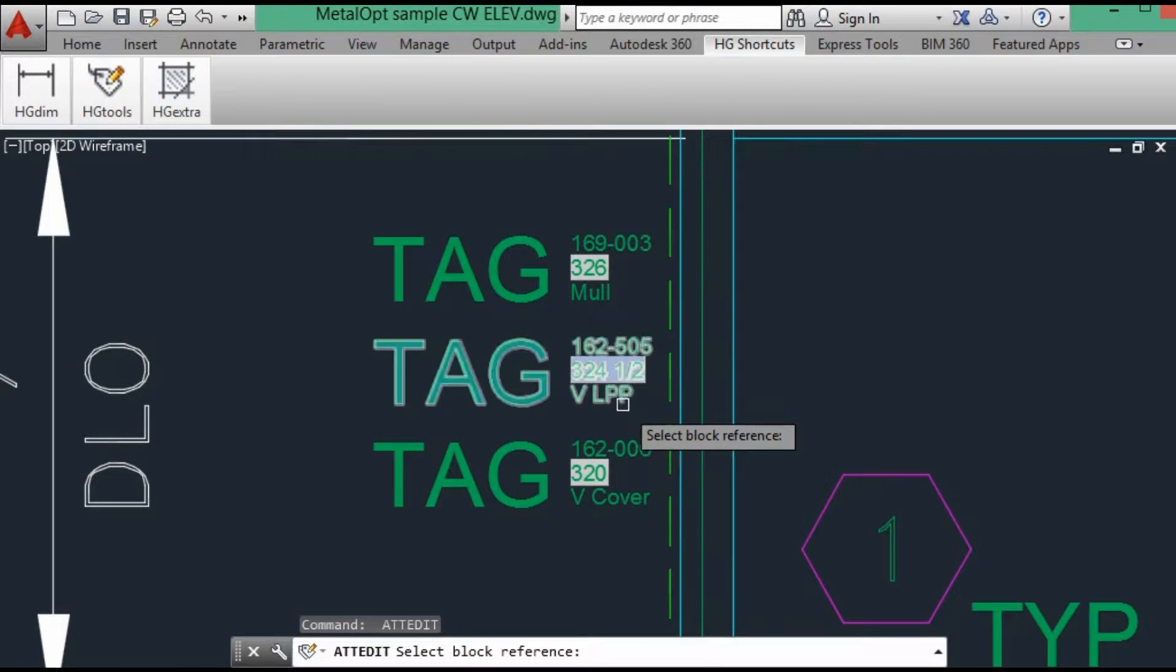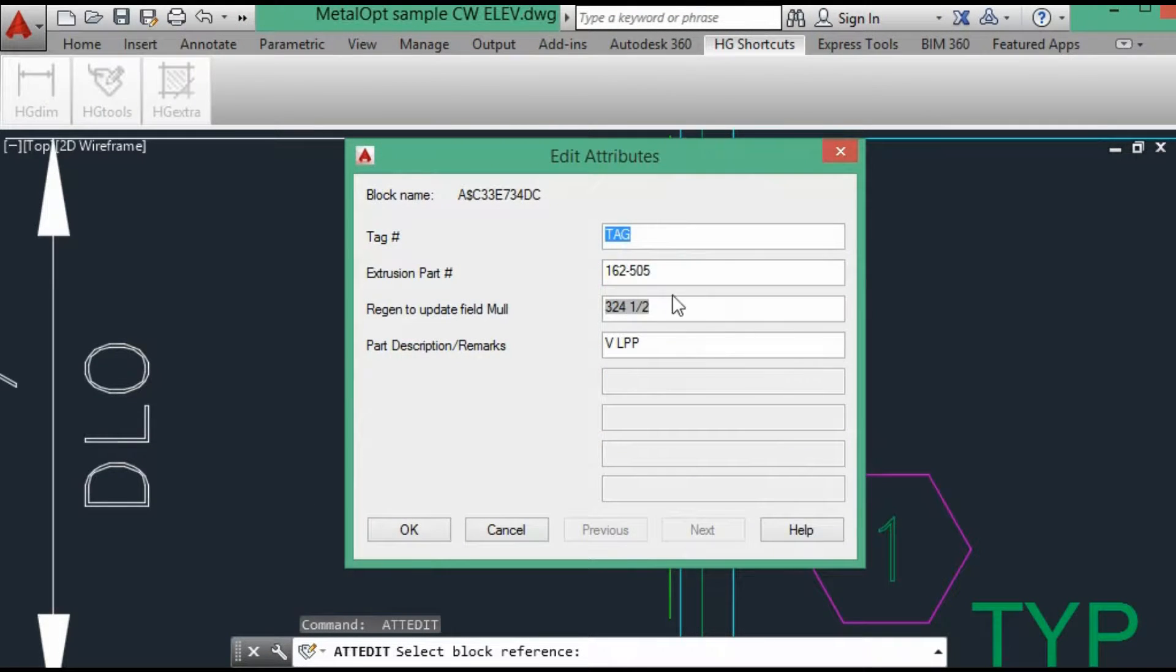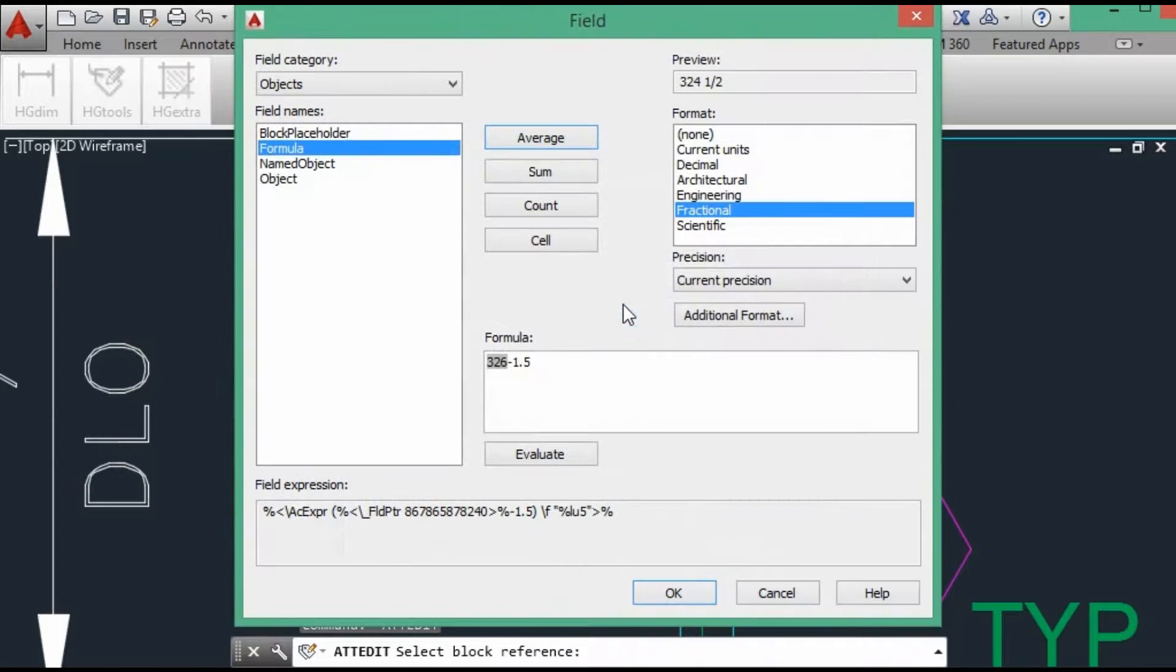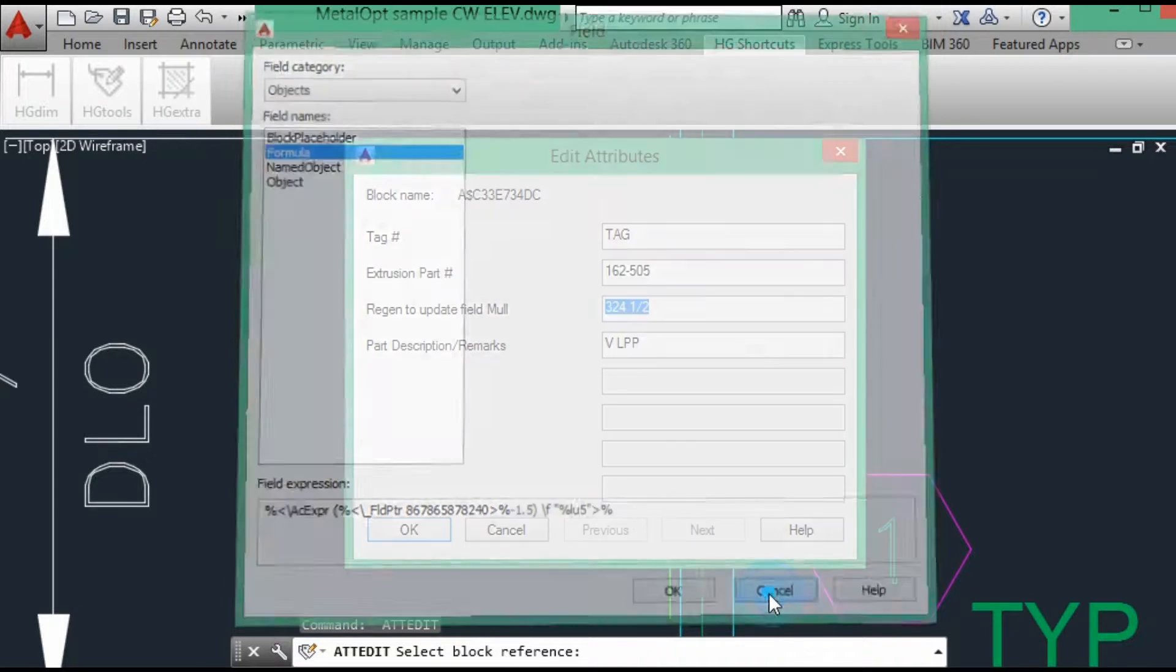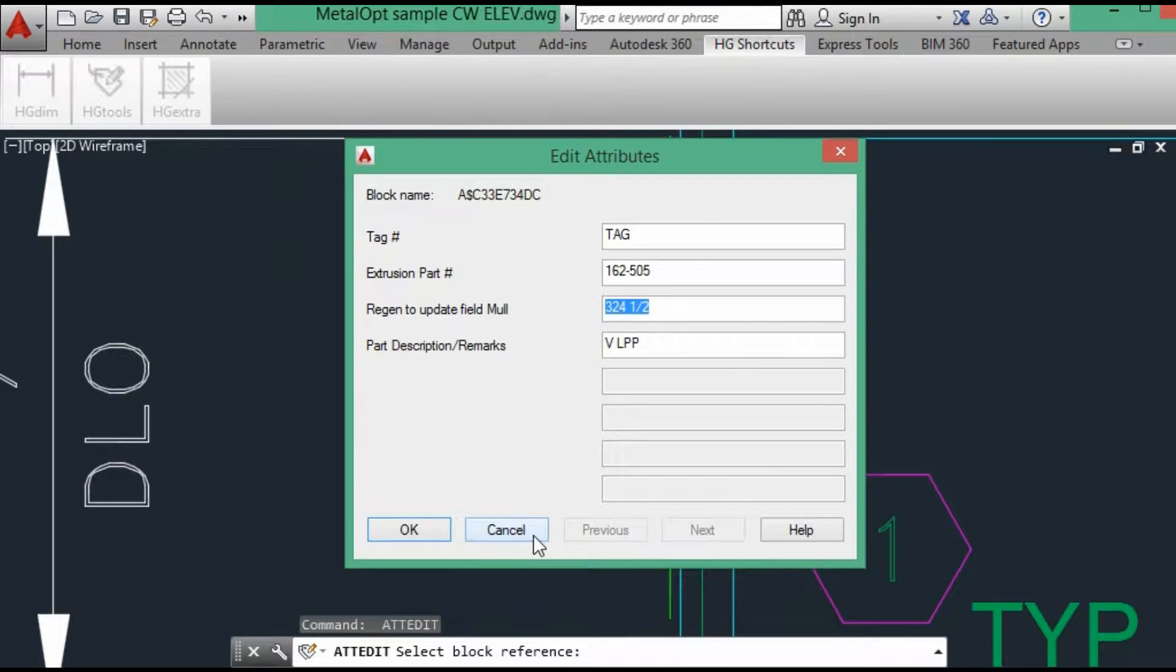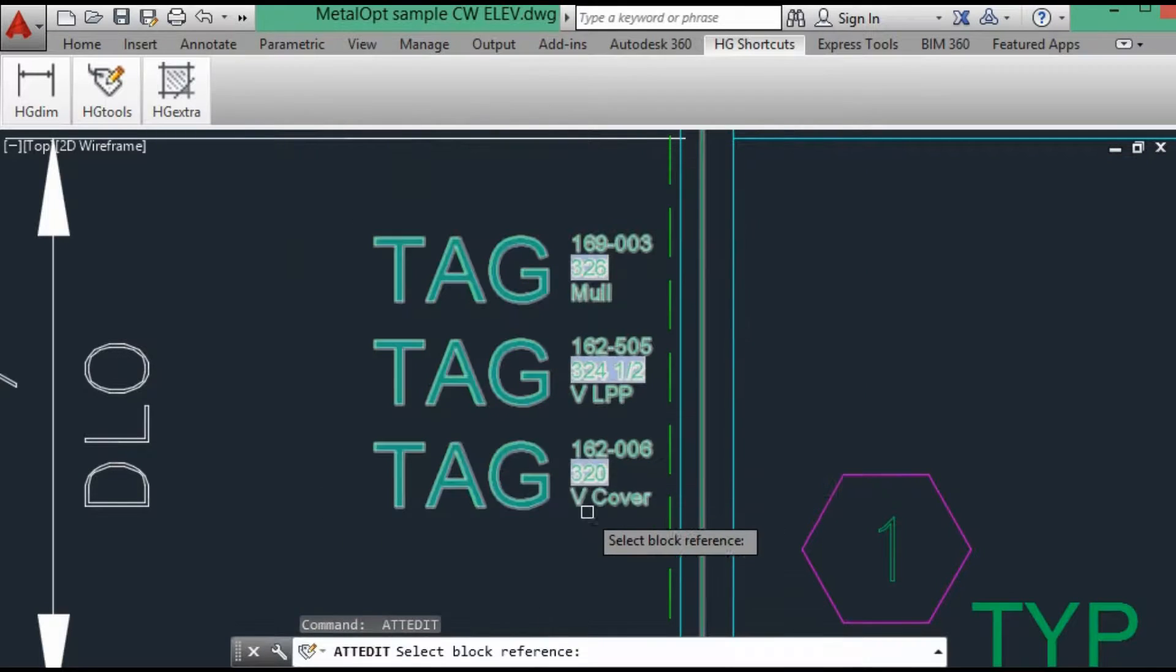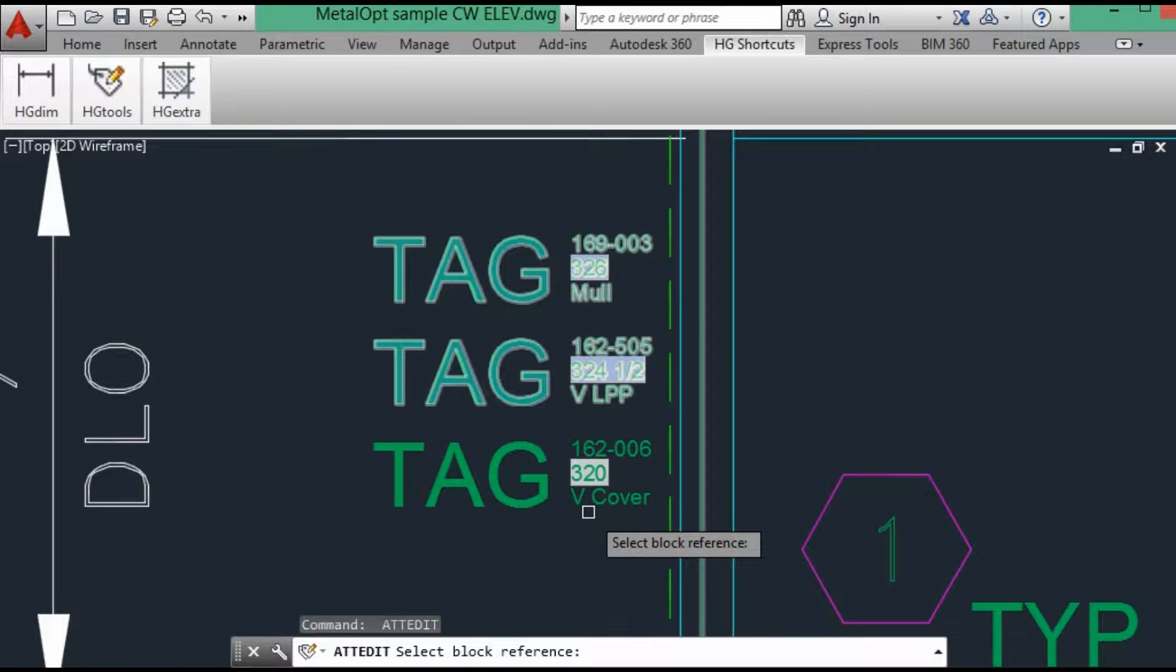And the pressure plate, when we look at the formula, that is minus the one and a half inches for the cover. And for the cover, for the pressure plate.